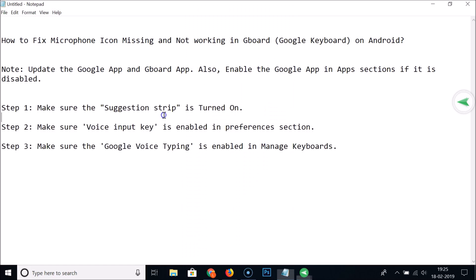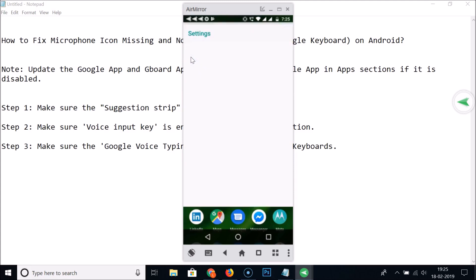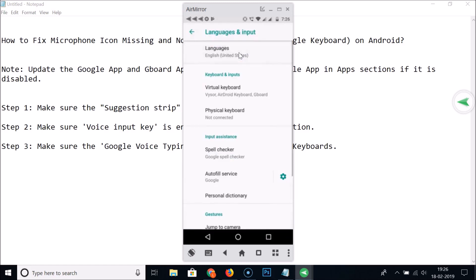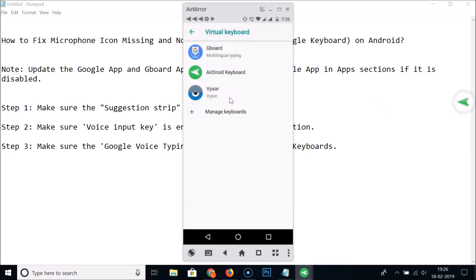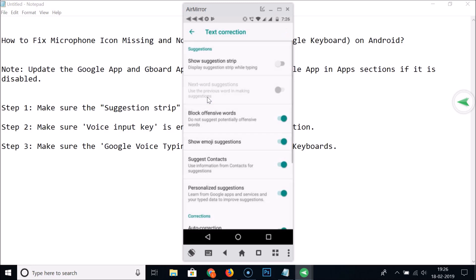Step one is making sure the suggestion strip is turned on. Open the Settings app, tap the search button, and type 'Language and Input'. Tap Language and Input, then Virtual Keyboard, then Gboard, then Text Correction. Here we have 'Show Suggestion Strip' — it was disabled, so toggle it to enable it.